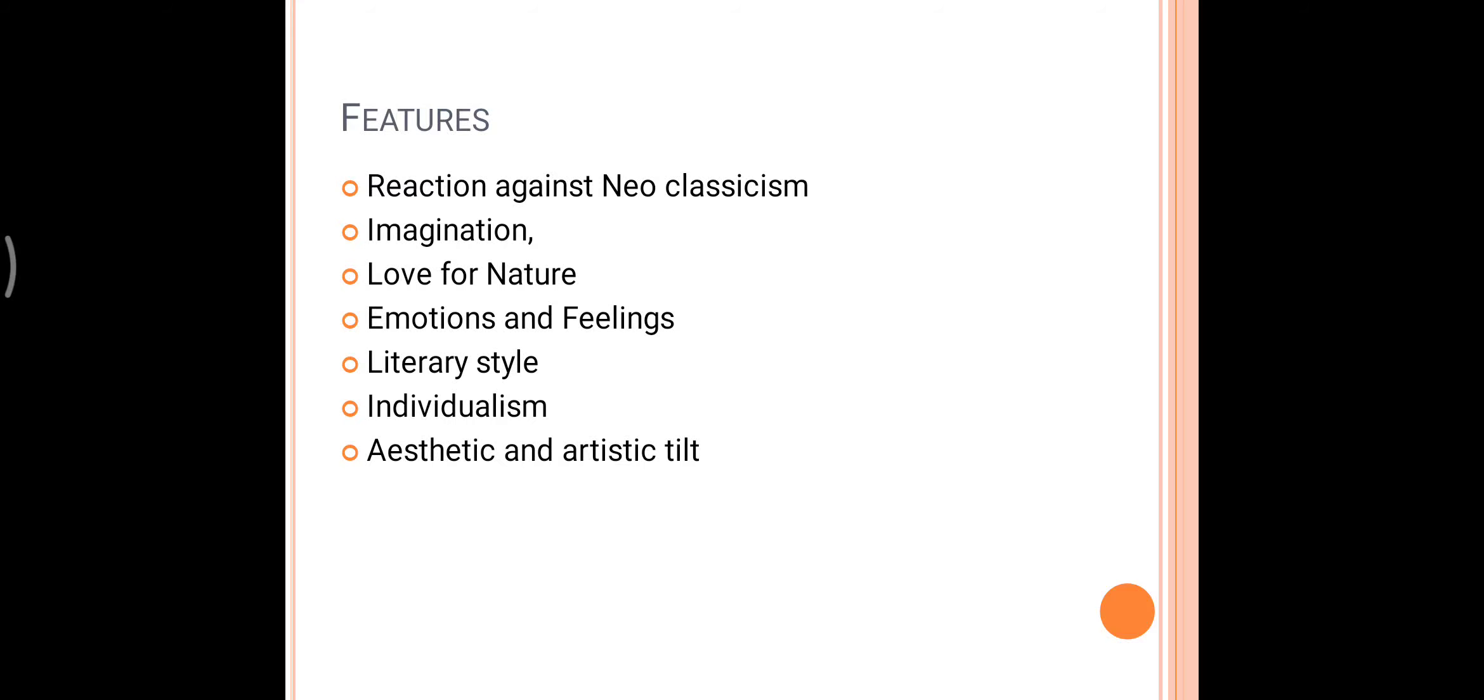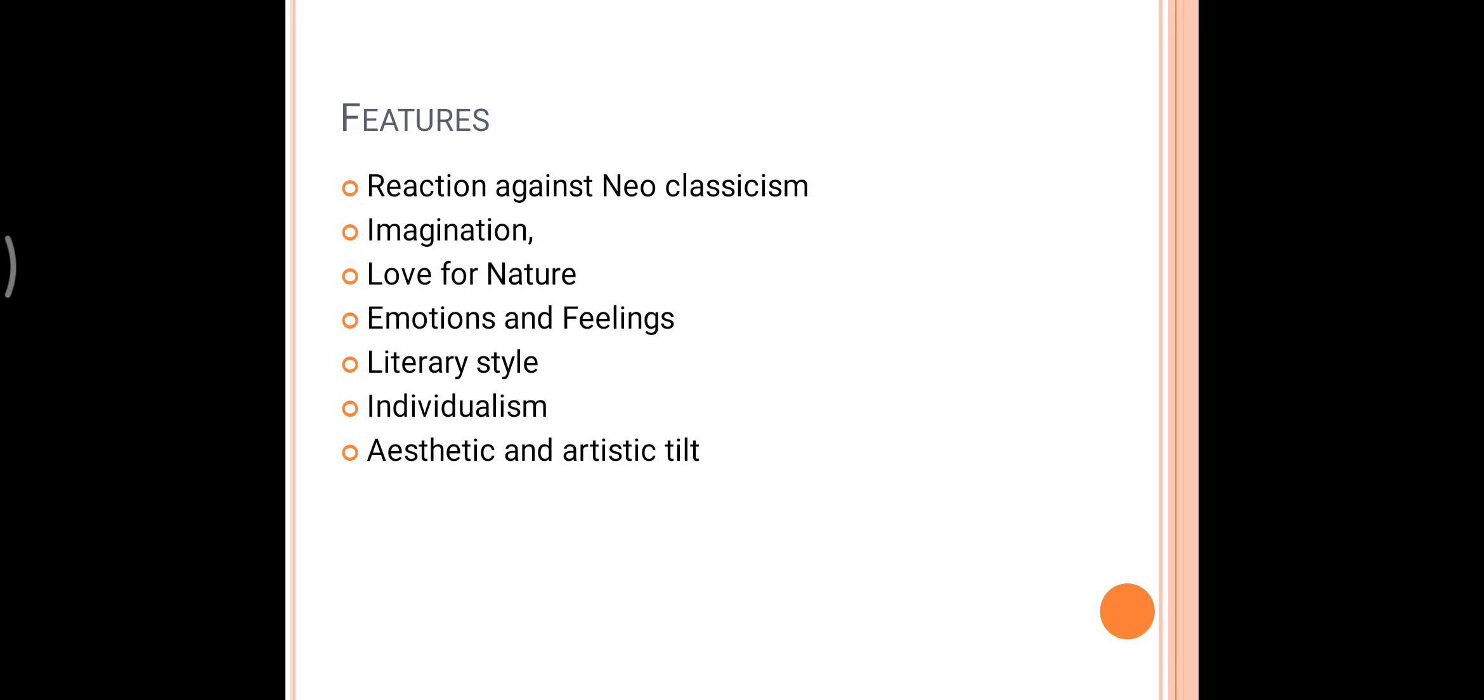The emotion is contemplated till, by a species of reaction, the tranquility gradually disappears and an emotion kindred to that which was before the subject of contemplation is gradually produced. This may be simply stated as the poet seeks inspiration and develops his emotions in nature. His emotions are excited and made into the poem with the help of images in nature.